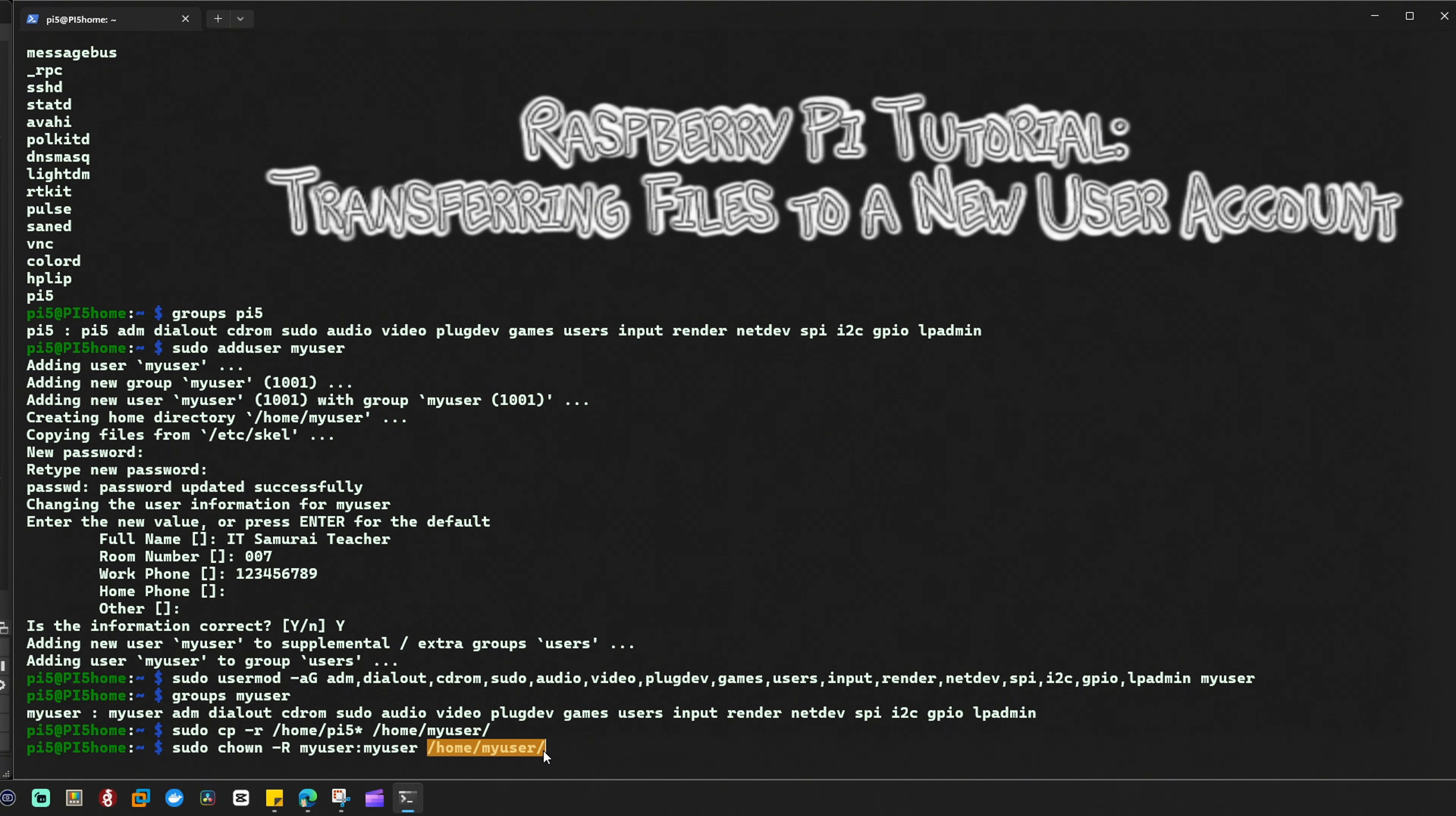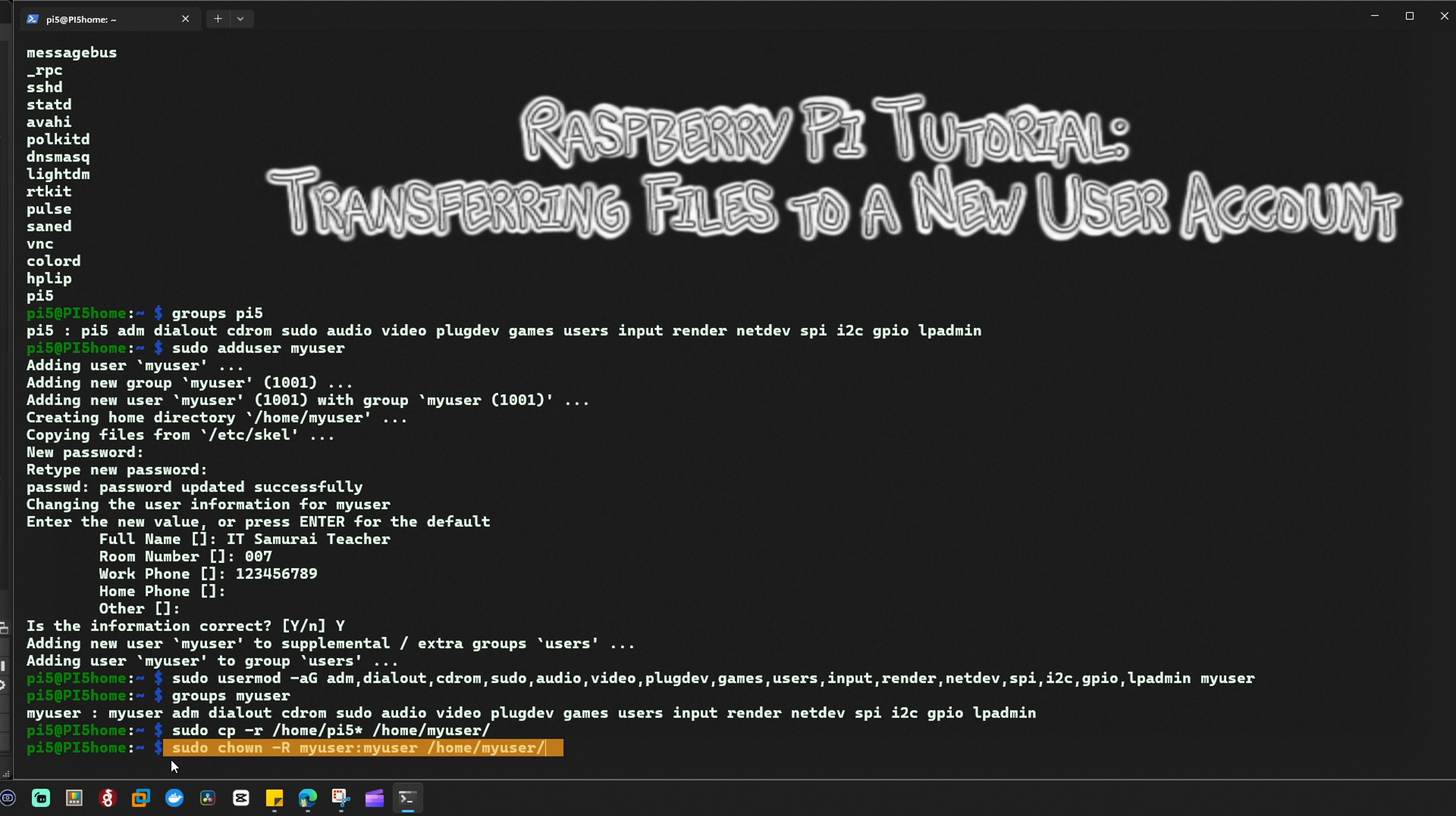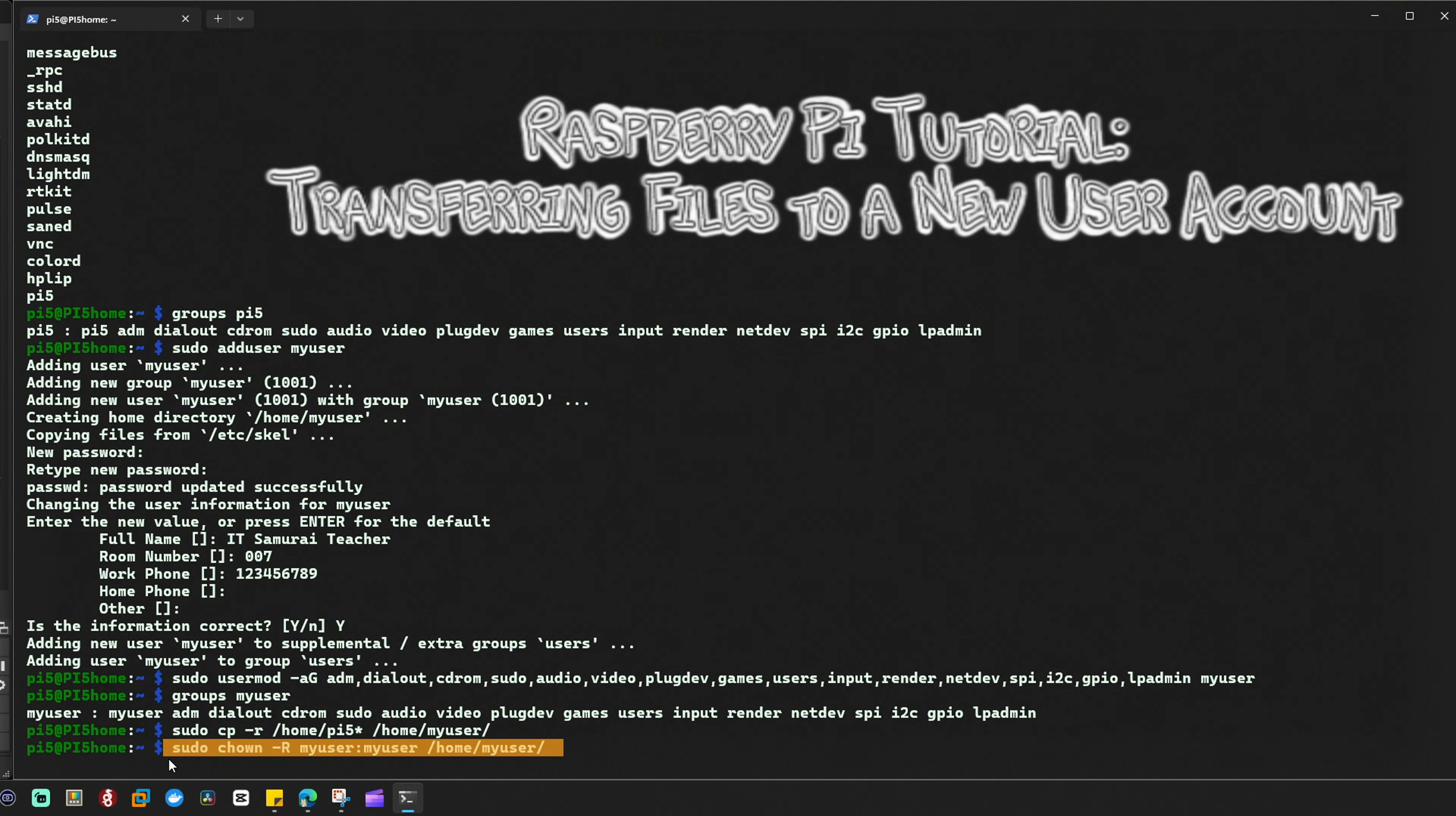In summary, this command changes the ownership of all files and directories inside /home/my_user so that they belong to the user my_user and the group my_user.